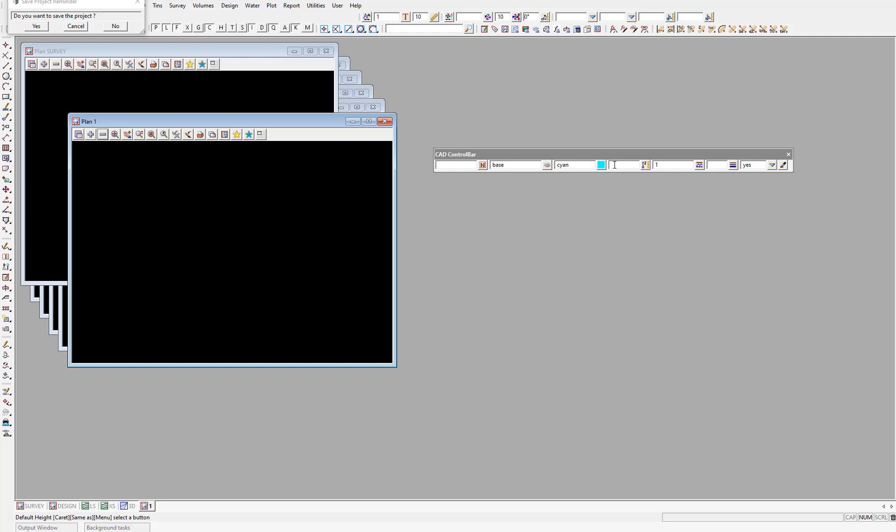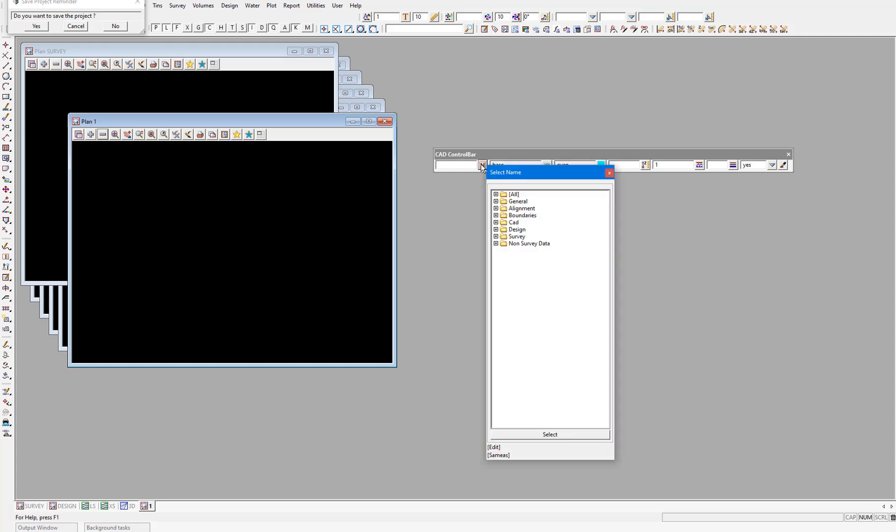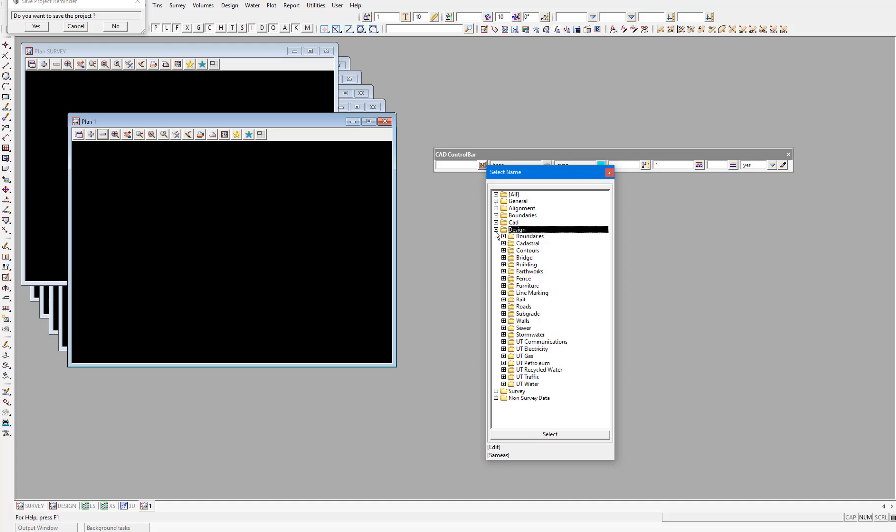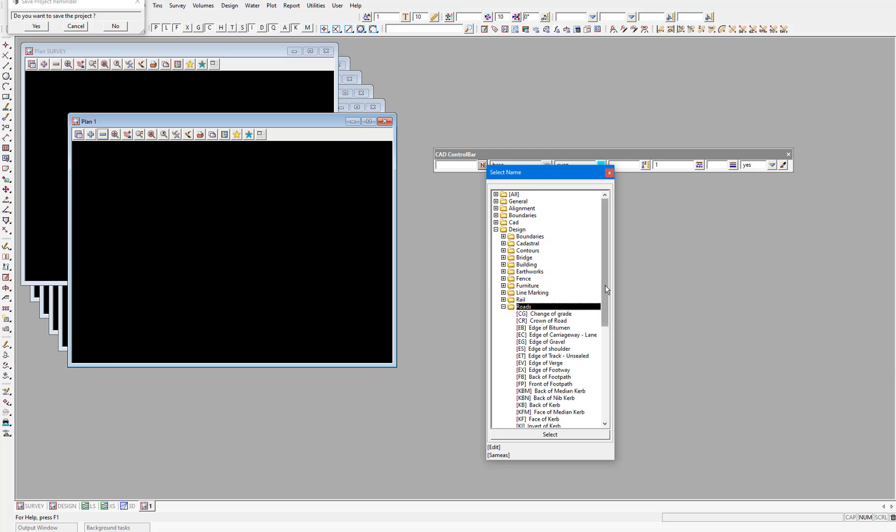Companies set up naming conventions for their data so that everything is consistent. If we select the names icon next to the first field on the CAD control bar, we get a list of categories for different types of data. Within, for example, the design category, there are again more categories for roads, bridges, stormwater and so on. Under the roads category, these are the road features, and in the square brackets are the names that you would be expected to assign to these features in your project.